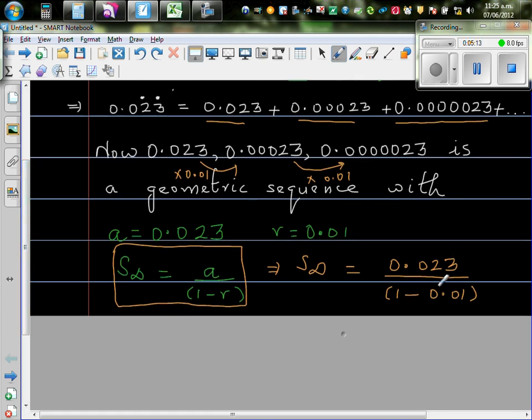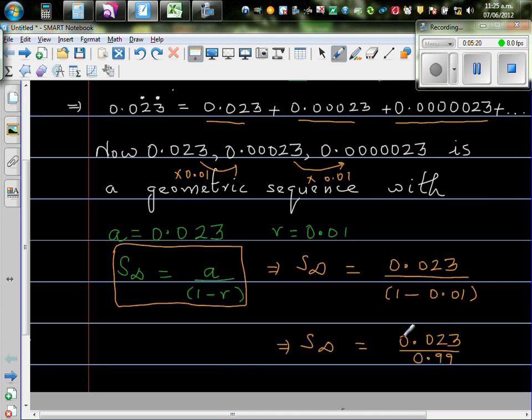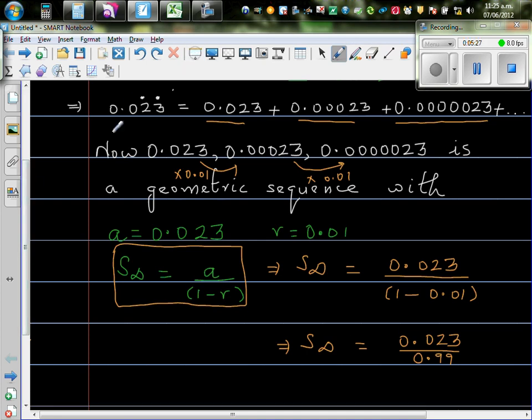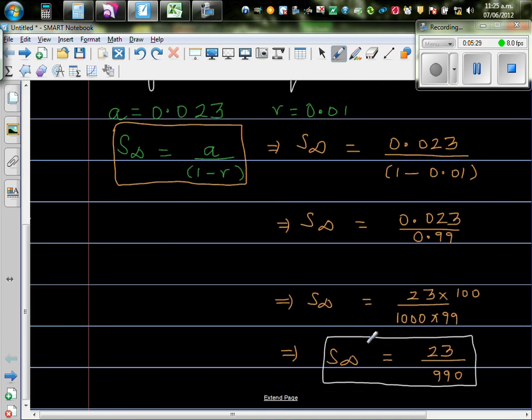So in this case, it will be 0.023 divided by 1 minus 0.01. So this is 0.023. 1 minus 0.01 is 0.99. You can check that on your calculator yourself. So your final answer is,